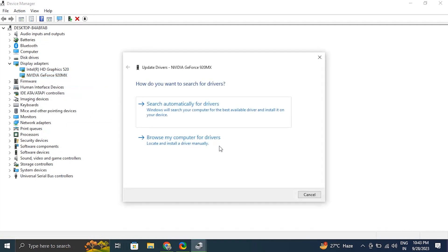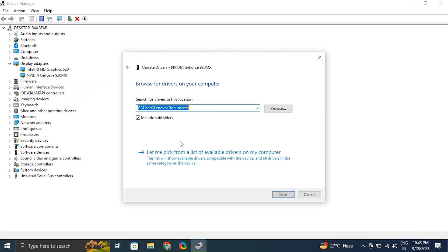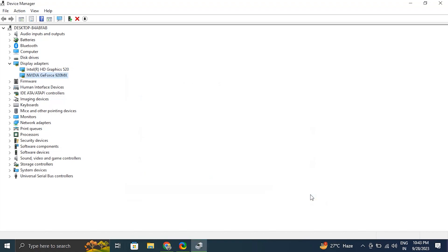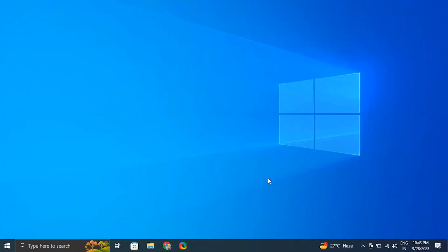If that didn't work, right-click on the display driver and choose 'Update driver,' but this time select 'Browse my computer for driver software,' then select 'Let me pick from a list of available drivers on my computer.' Select the driver you want to install — generally it is the pre-selected top option — and click Next. If even that doesn't work, go to your laptop or graphics manufacturer's official website, download the latest driver for your specific model, install it, and restart your PC to apply the changes.